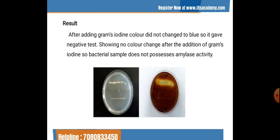After adding Gram's iodine solution, if the color did not change to blue, this gives a negative test — showing no color change and indicating the bacterial sample does not possess any amylase activity. If amylase activity is present, a clear zone is observed, as shown in the result diagram below.